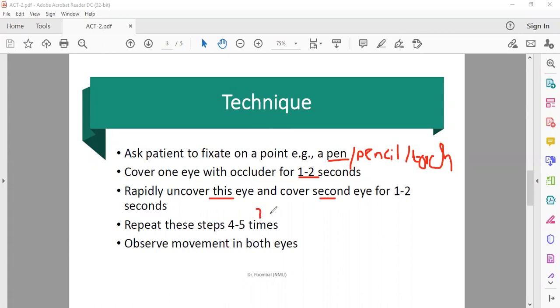Seven to eight times if you are untrained, four to five times if you're a consultant. If you're in fourth year, you're not trained enough and don't do it fast enough, so you have to do this seven to eight times. After the fusion breaks, then you have to observe one or both eyes.